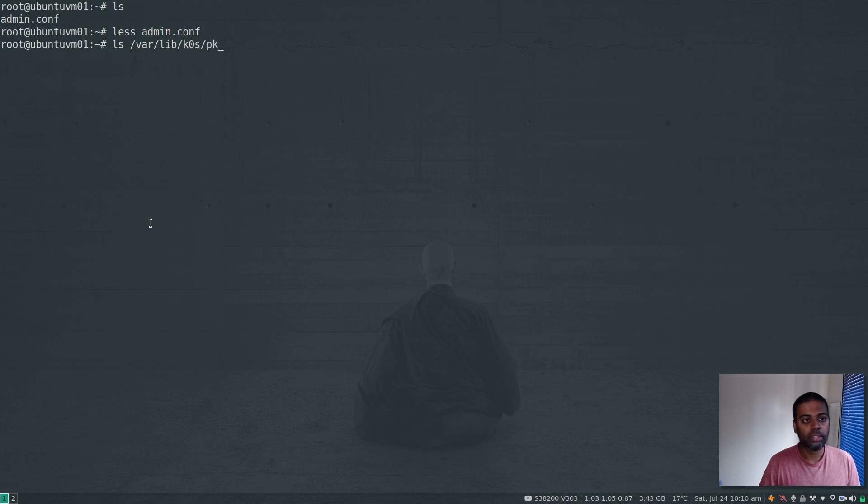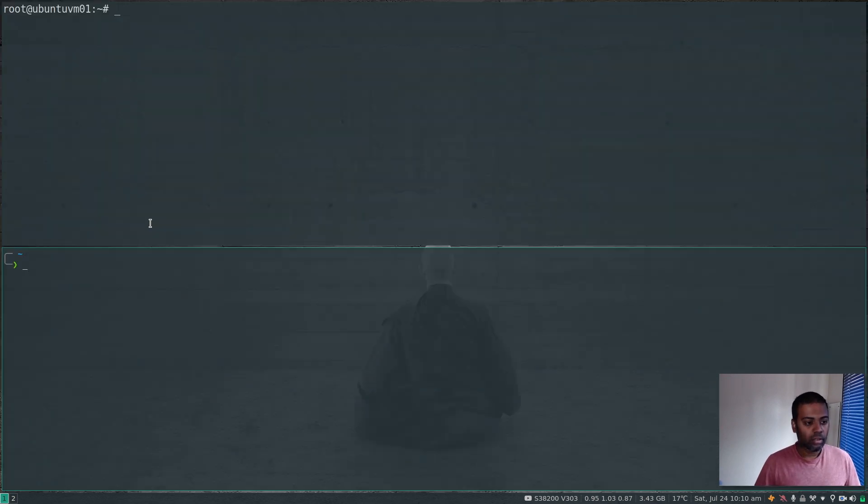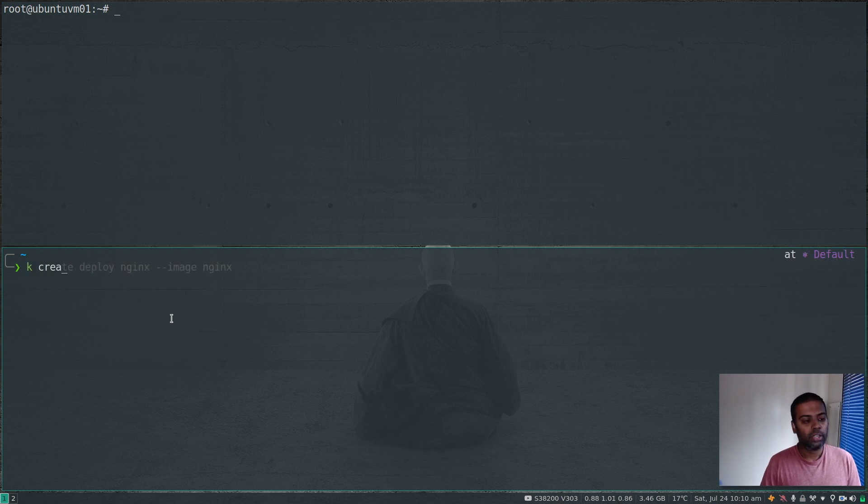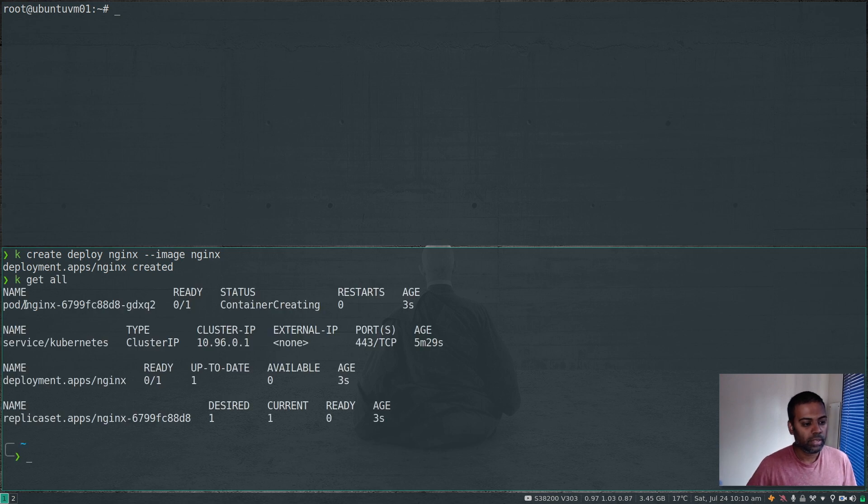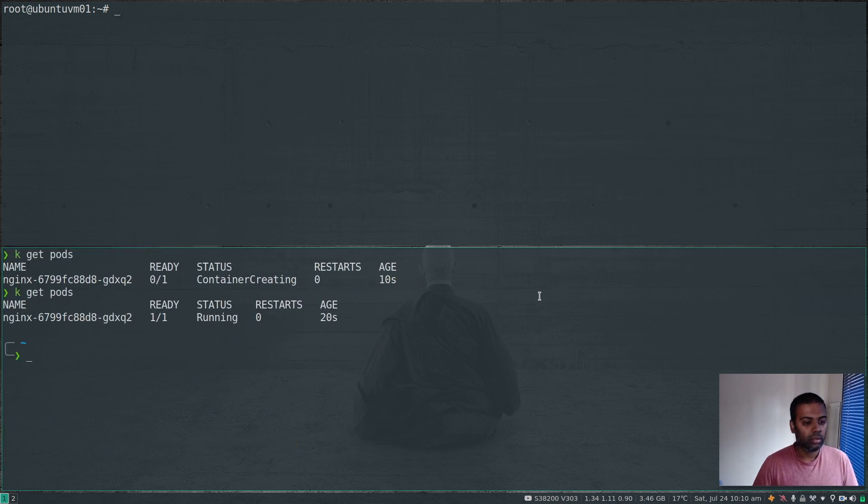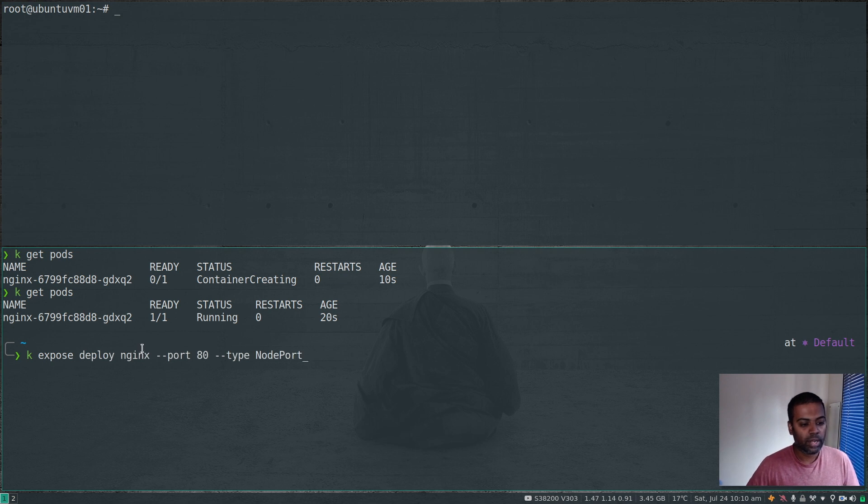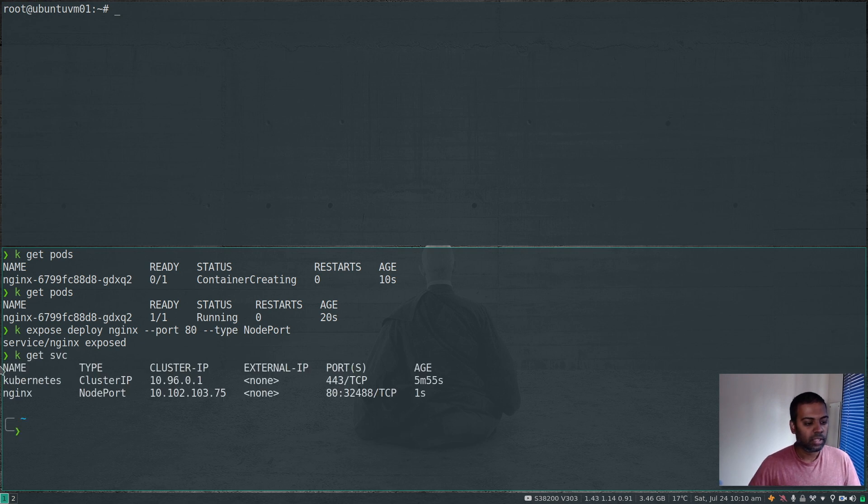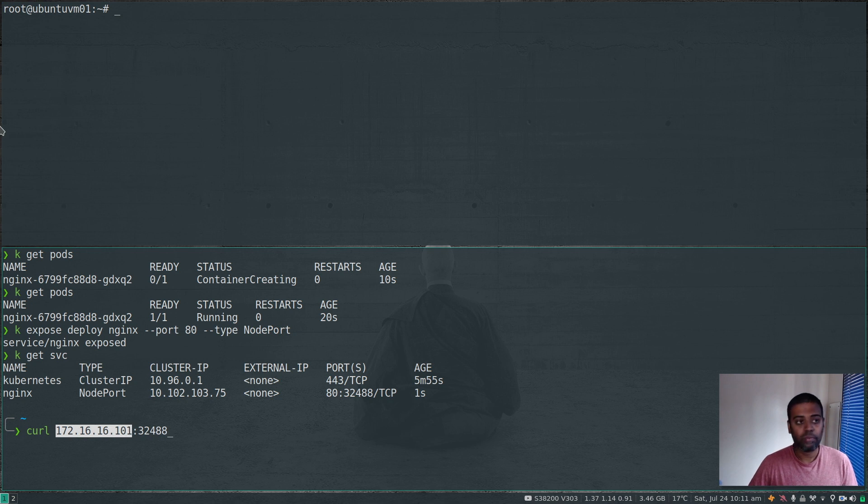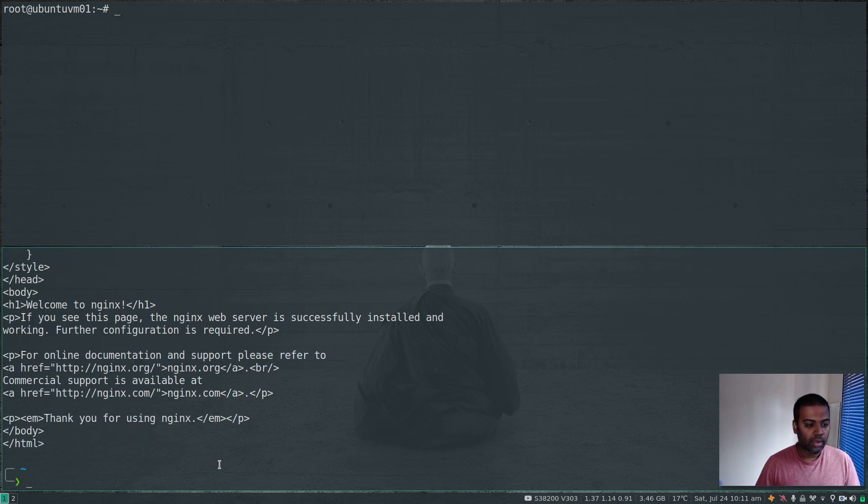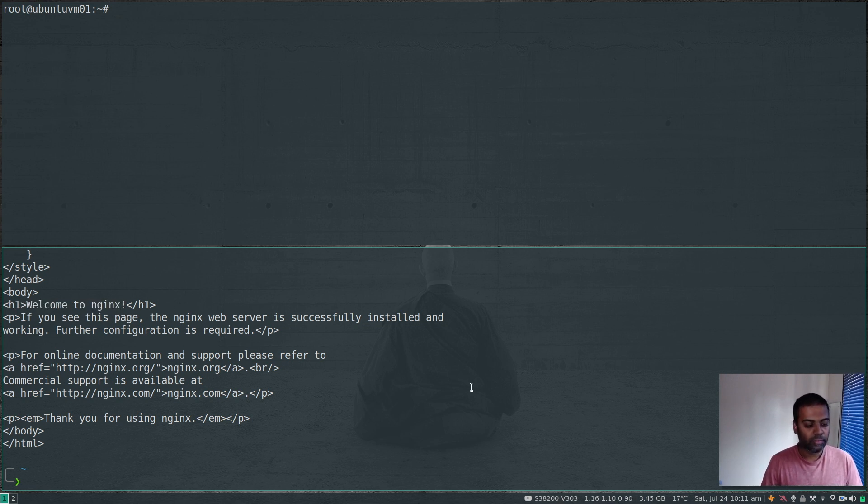I'm going to try something - a simple nginx deployment. kubectl create deploy nginx. kubectl get all - nginx container is getting created. kubectl get pods - container is running. Let's expose it: kubectl expose deploy nginx port 80 as type NodePort. Get service - the node port is 32488. If I do curl 32488 with the IP address of one of the nodes in the Kubernetes cluster (we only have one node), we have Welcome to nginx. That's working fine.